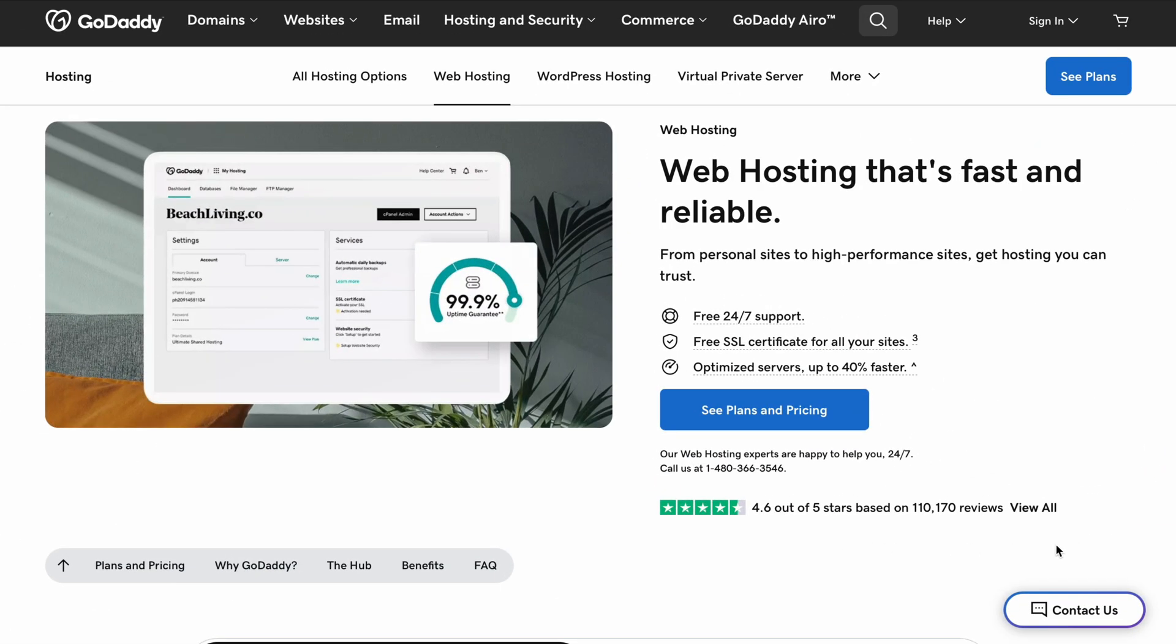If you ever thought about starting your own site, you've probably come across GoDaddy. But is it actually a good choice? Let's break it down in the simplest way possible so you don't have to feel overwhelmed or deal with any confusing tech jargon.